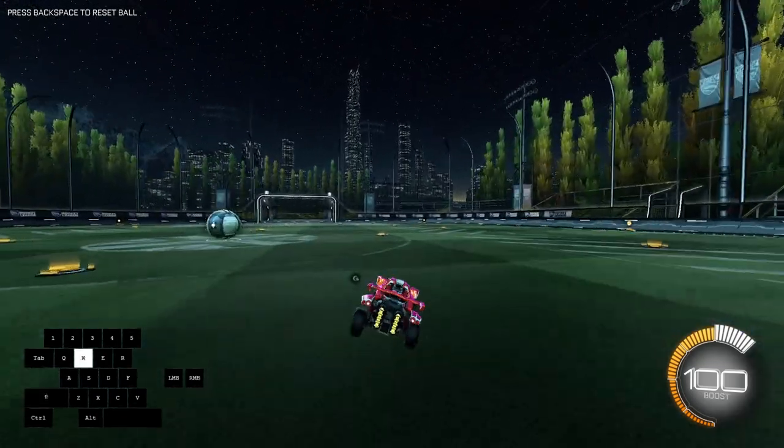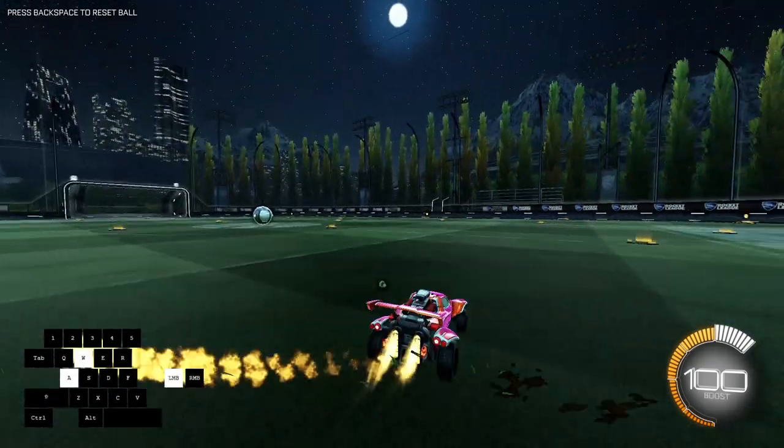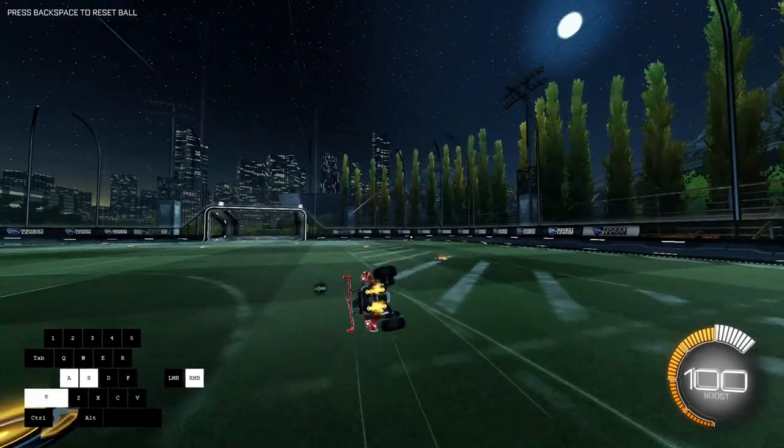Yo what is up guys, Inferno here and today I'll show you guys how to do the speed flip with keyboard and mouse.